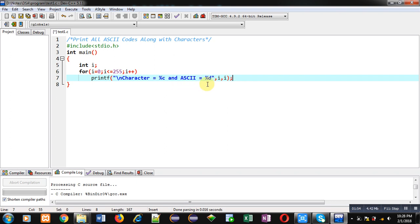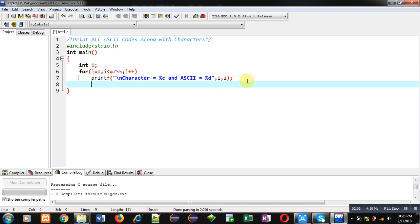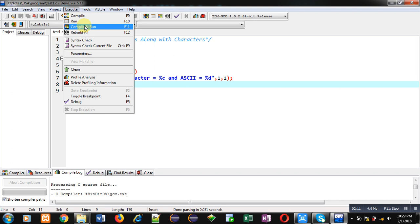So i first time will be displaying character and second time it will be displaying corresponding ASCII value. So this is the complete code. Now I am going to execute this code. It will display the complete list.